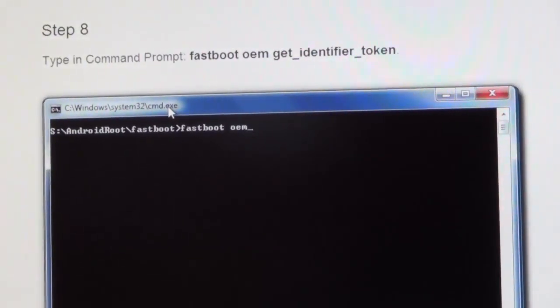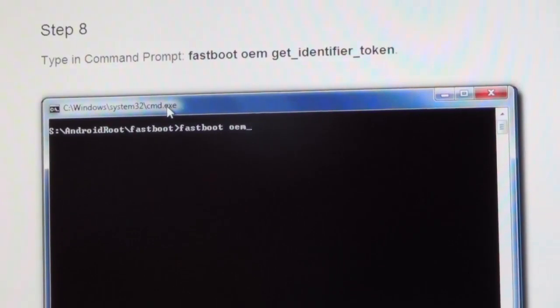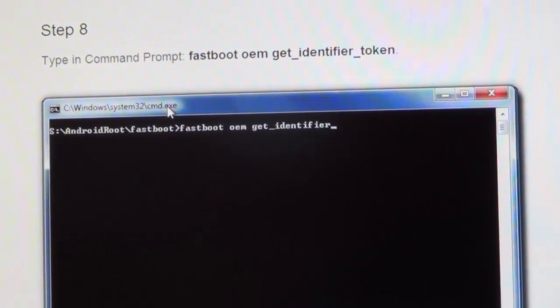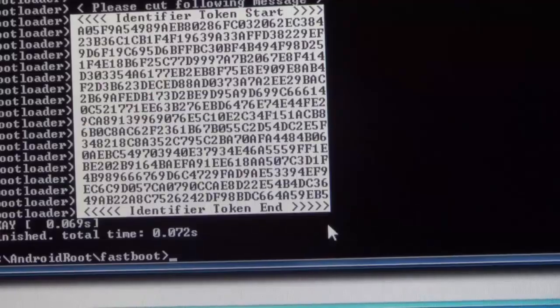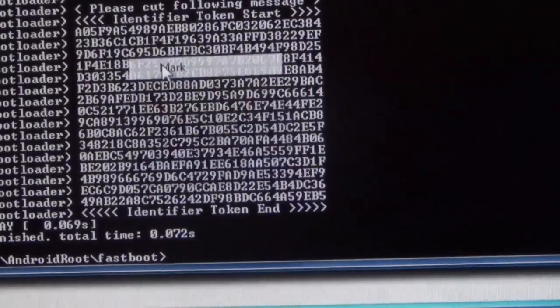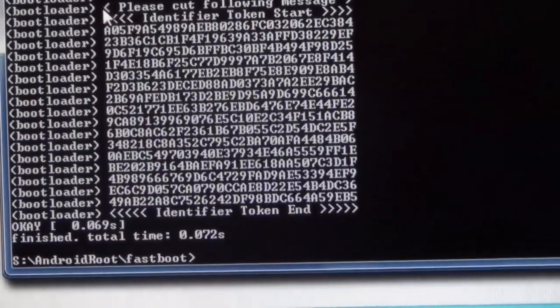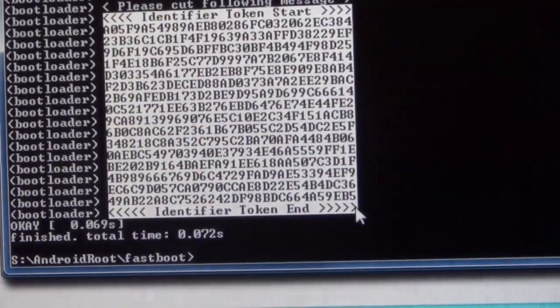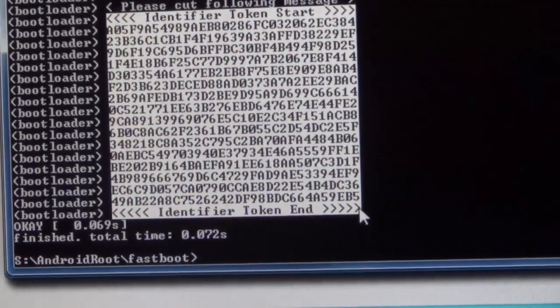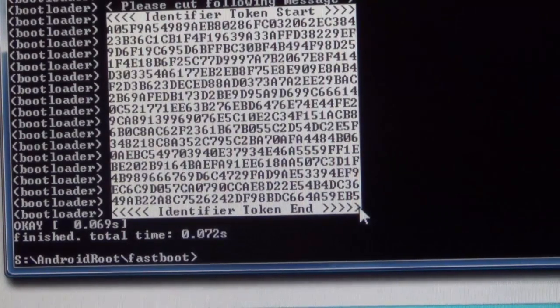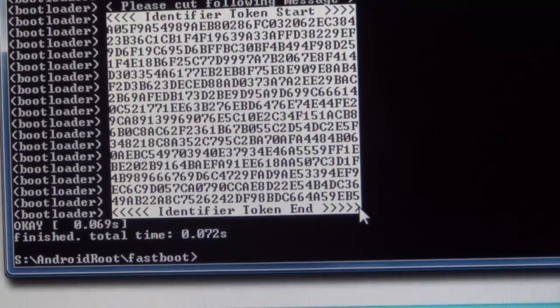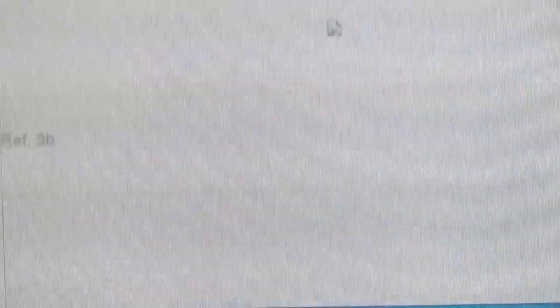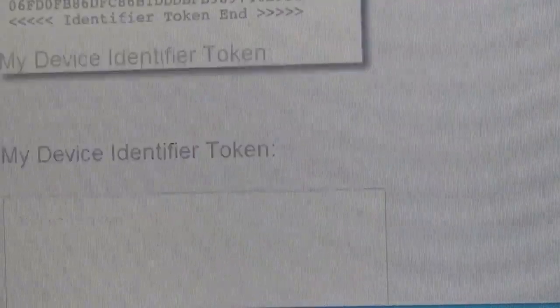Now this is when you want to type in fastboot OEM get underscore identifier underscore token. When you press enter you will see these bunch of numbers and letters. You want to right click and mark, and you will need to include the identified token start and the token end. Once you've marked it, press enter to copy it.